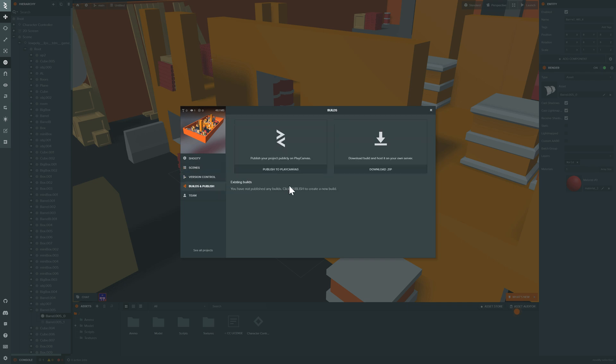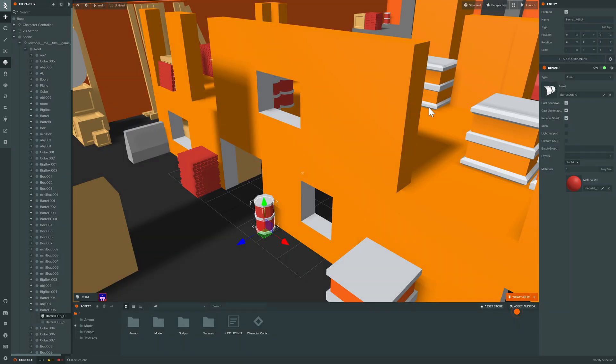You can go ahead and publish your game out here. You can publish it onto Play Canvas or you can publish it out as a downloadable zip. So you can host it on your own website or use some kind of a bundling tool. So if you want to deploy it on Android or iOS app store, you can do so.